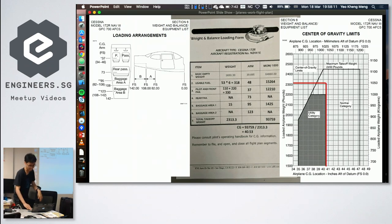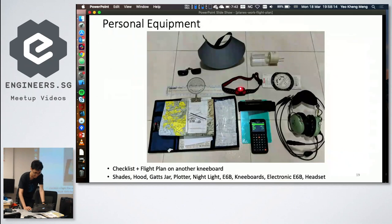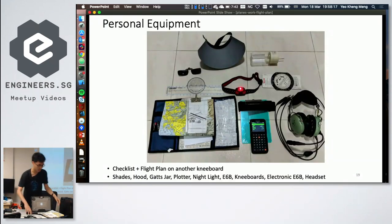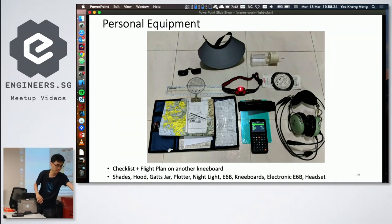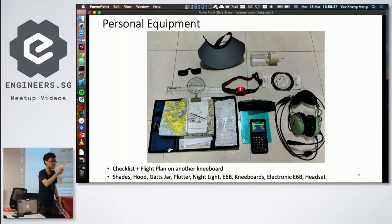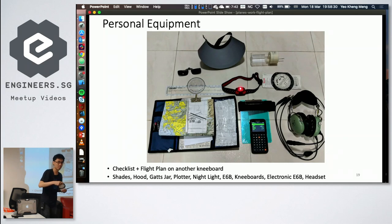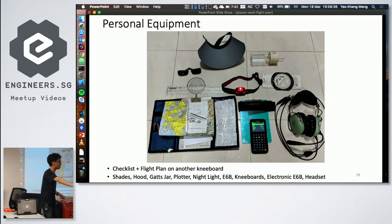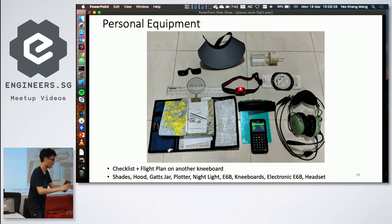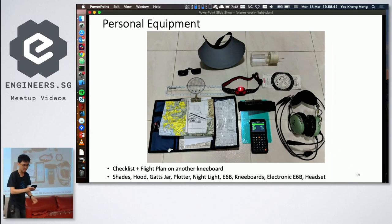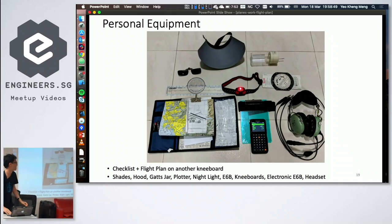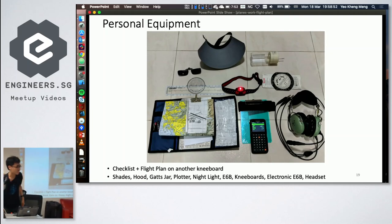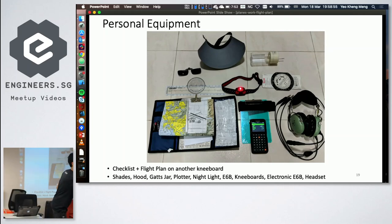Pilots carry personal equipment including a kneeboard — strapped to the knee for quick reference — and a circular slide rule for calculations, since calculators can fail and instructors require the old-fashioned method during tests. There's also a plotter for finding headings, and a special aviation calculator. A headset is also part of the standard kit.